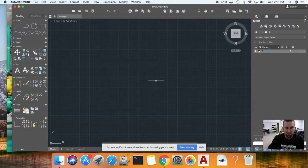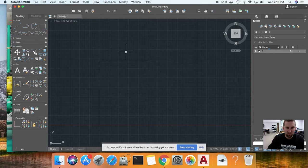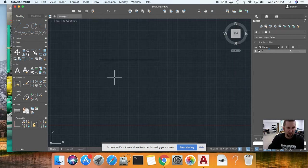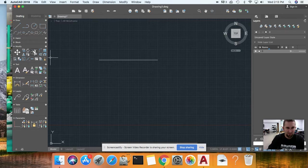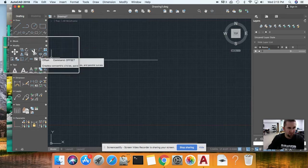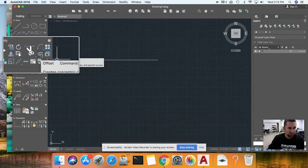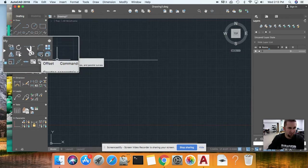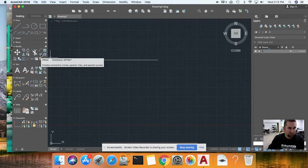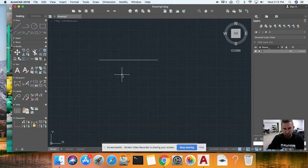The icon is right here. If I zoom in, that's the icon. Or you can just type in 'O' and that's offset—O, enter.